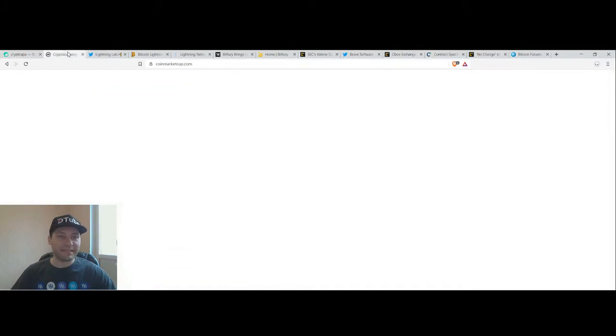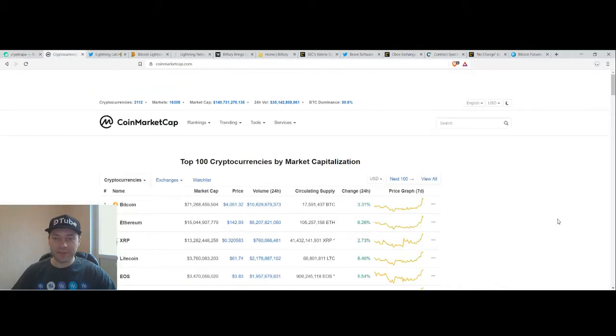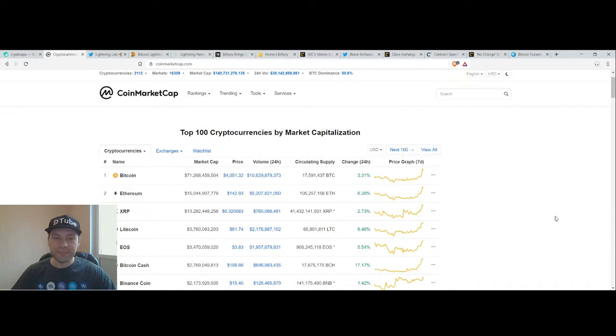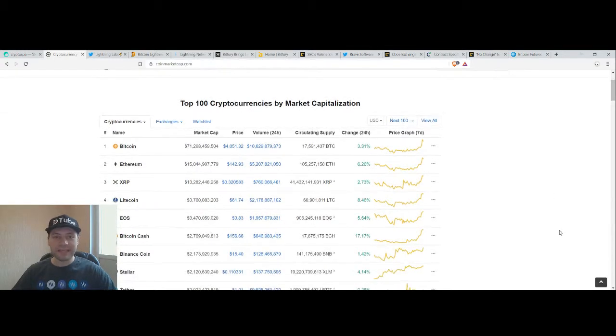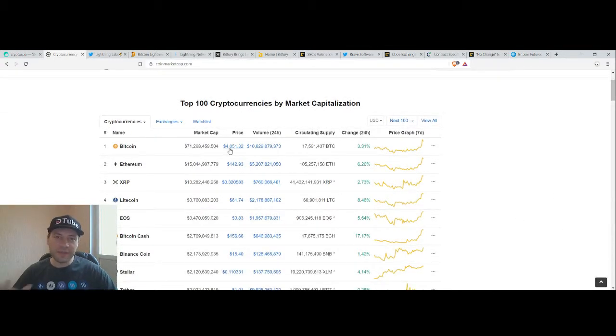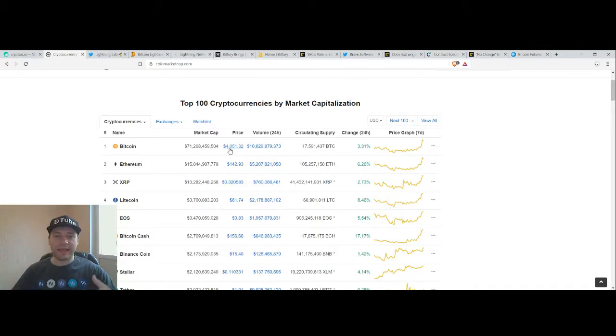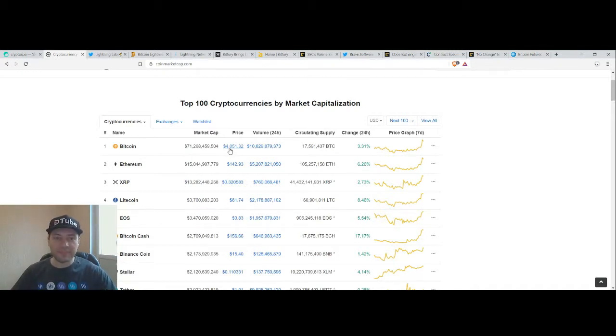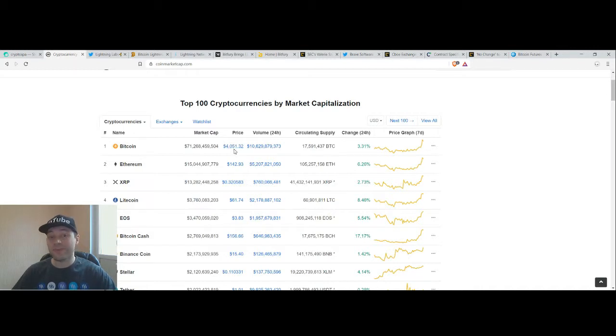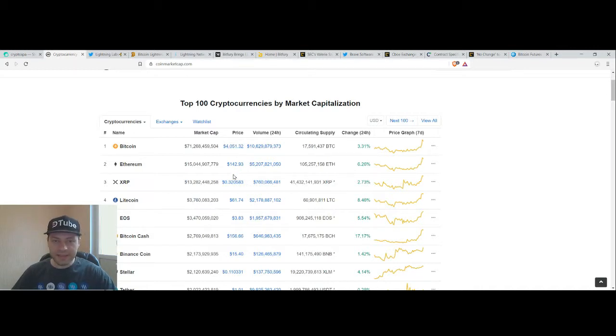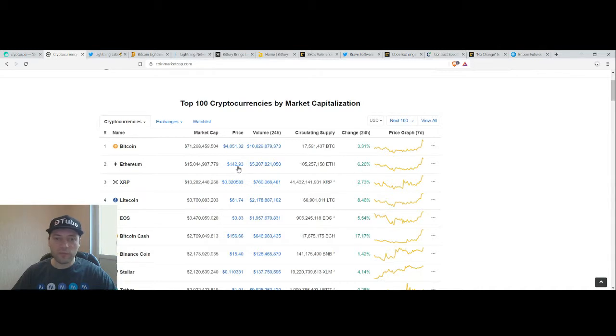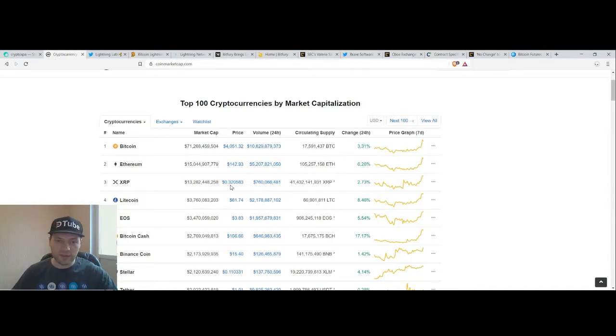Let's have a look at the prices of the major cryptocurrencies and we see that Bitcoin is trading today over the level of $4,000 for one digital coin. At the moment the price of Bitcoin is $4,051. Ethereum is trading at the level of $142, XRP is at the level of over $0.32.